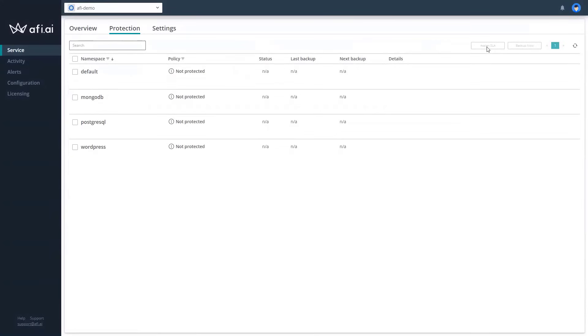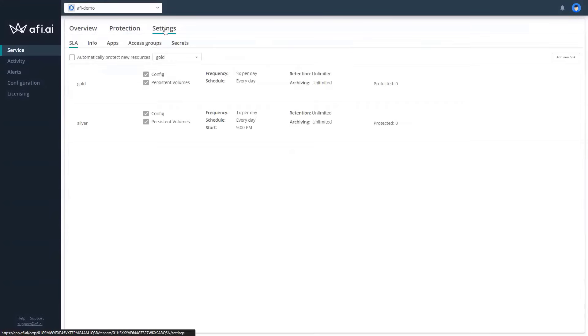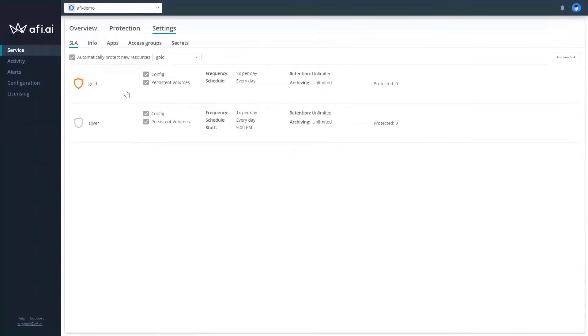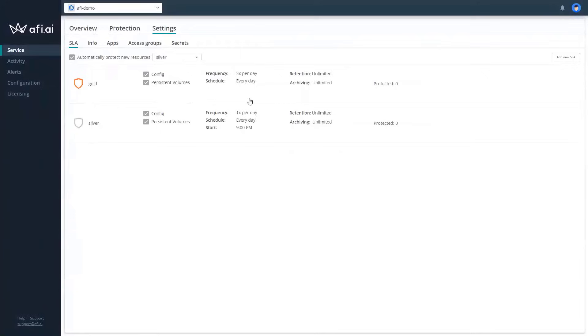We will need to assign SLA and then execute backups. But first, let's check what kind of SLA programs do we have. First of all, you can assign that every new protected resource will be automatically assigned to the gold or silver SLA for the backup. You can use them. You can see the differences are not that big. This is deployed three times a day. This is backup done once a day.